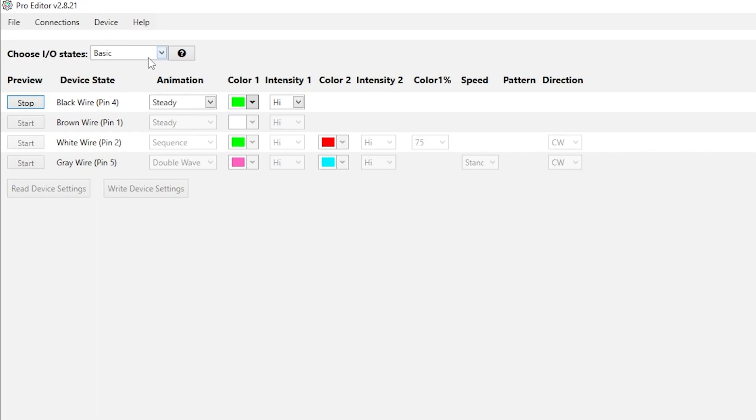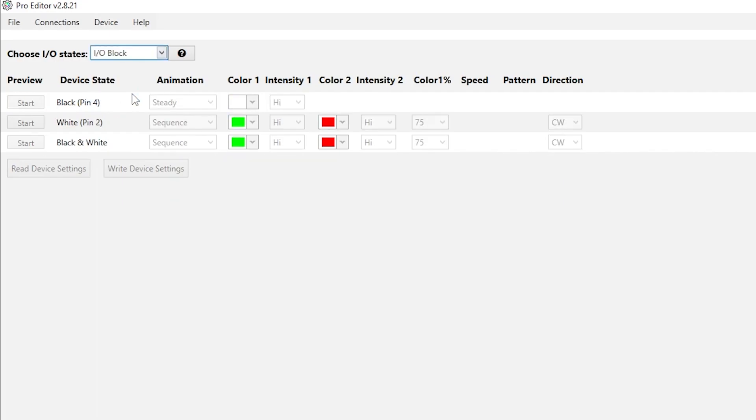If you are using an I.O. block to control the K50 Pro, you can use the I.O. block state to configure the light.